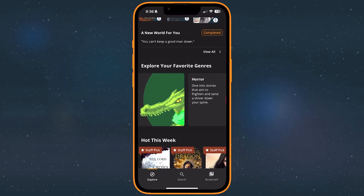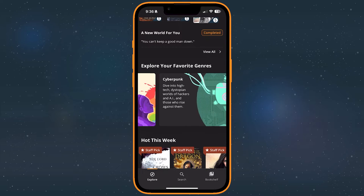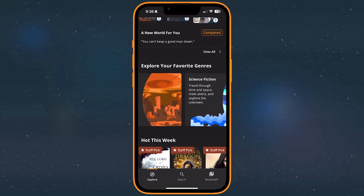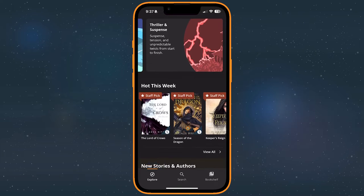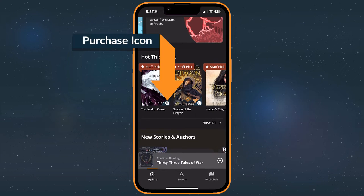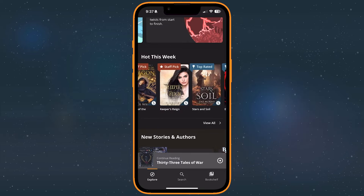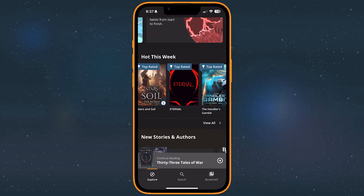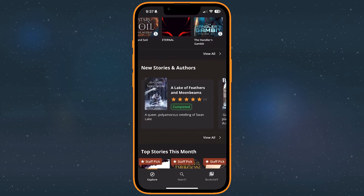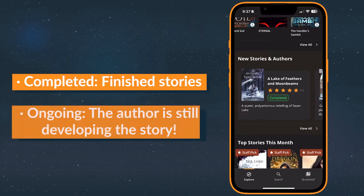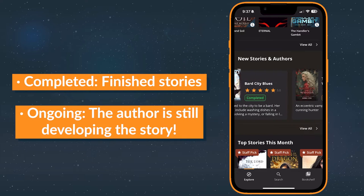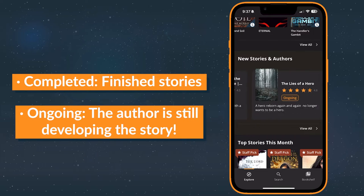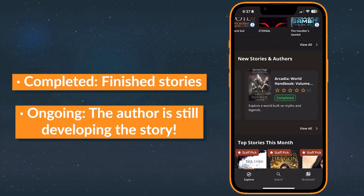Keep in mind that some stories are free to read. Paid stories will have a purchase icon in the lower right corner of their cover art and come with a free sample. The length of that sample is determined by the author, so it may be one chapter or several. You'll also notice that stories are tagged as either complete or ongoing. Completed ones are finished whereas ongoing stories are still being written and published.